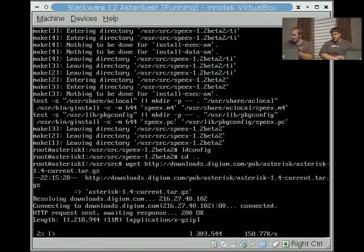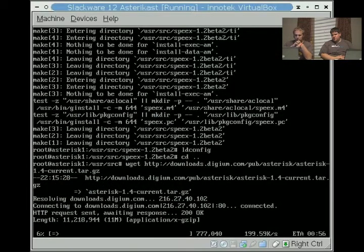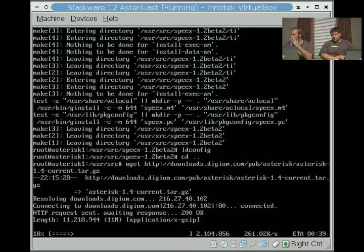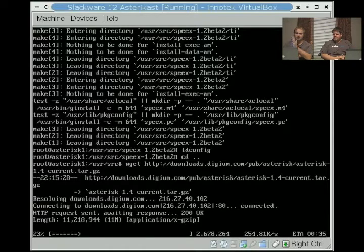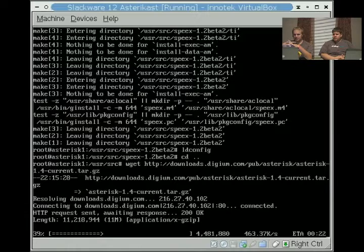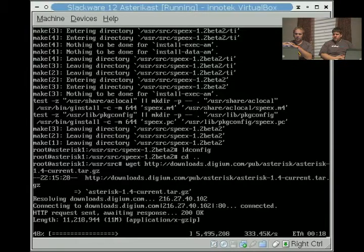This one's 11 megs, so it's a little bit bigger, but with the internet here it shouldn't take too long to download. Now we do have to actually do a couple of updates to the makefile because we chose to not run our Asterisk as root. You can do whatever you feel like, but it's obviously a safer idea not to run as root.